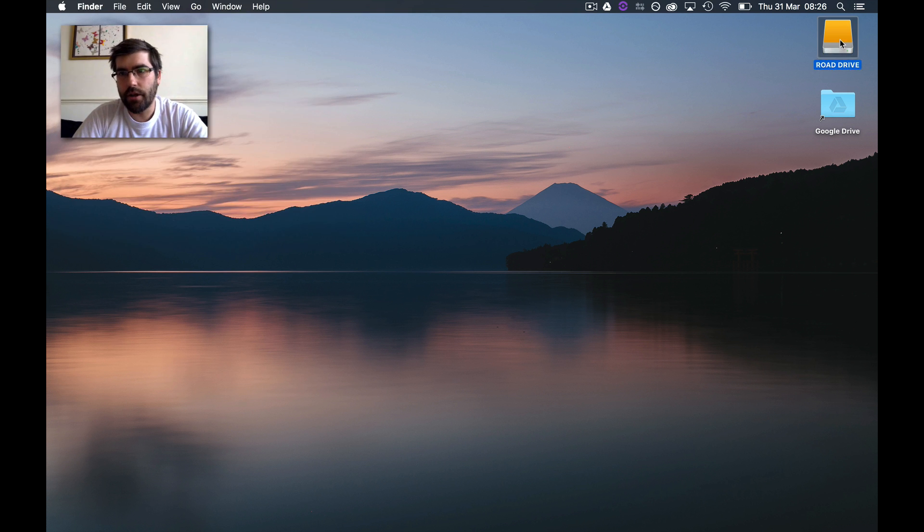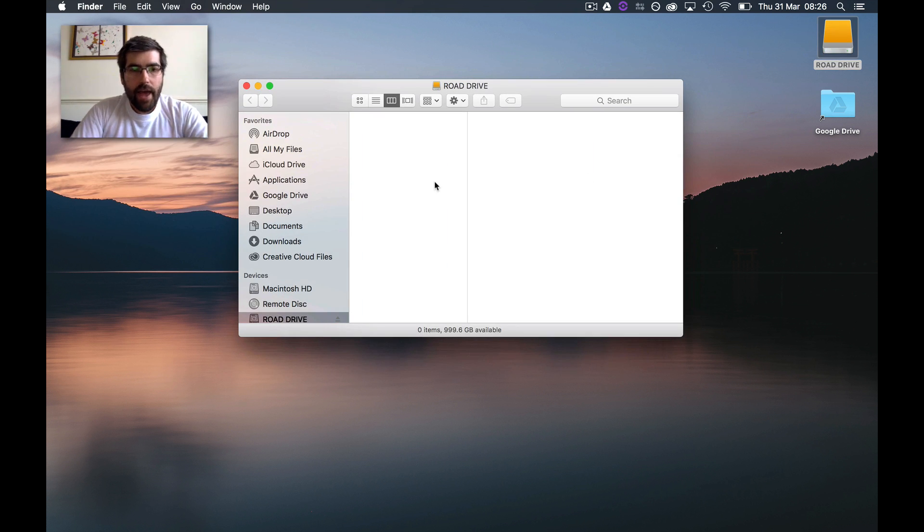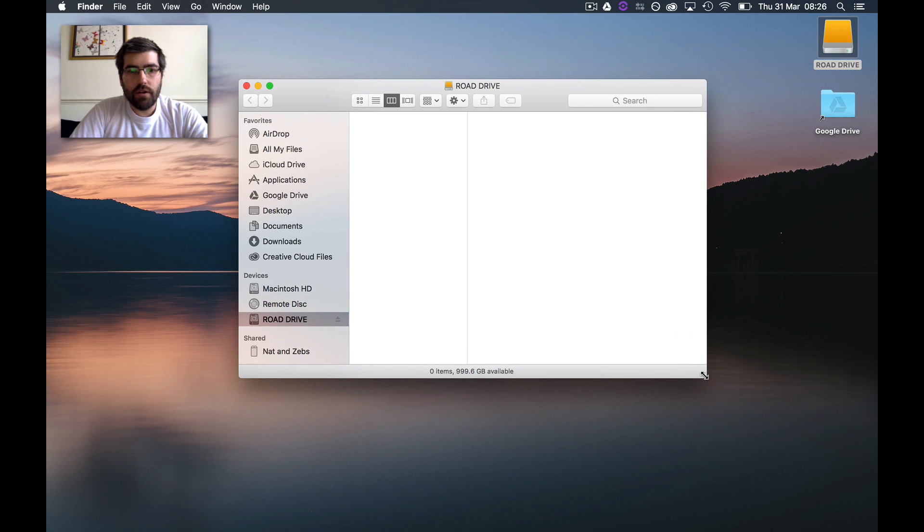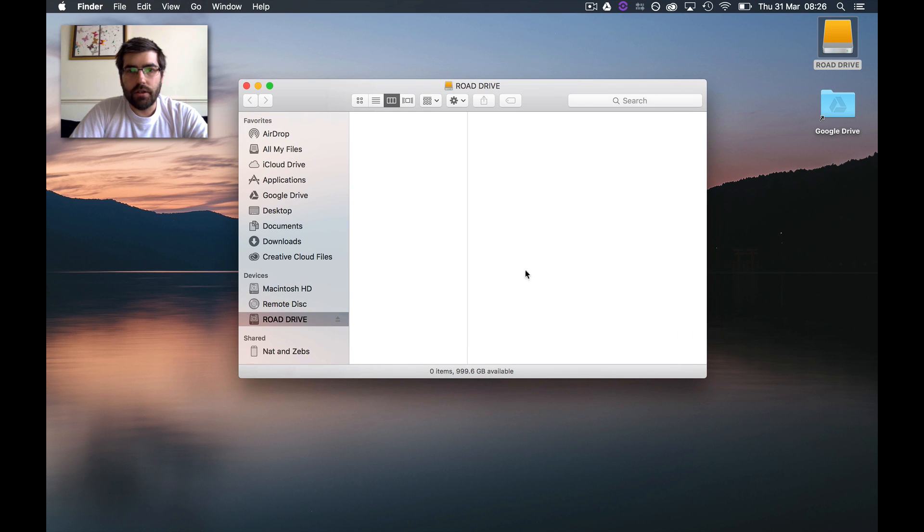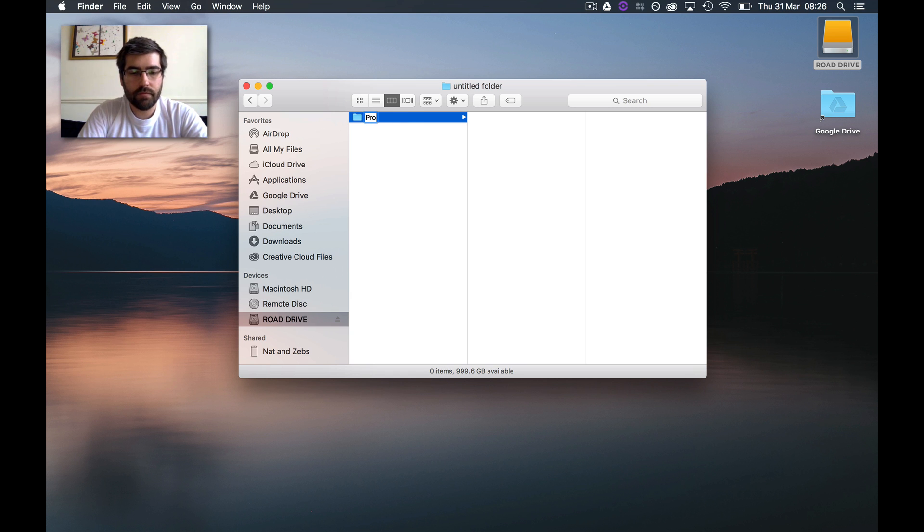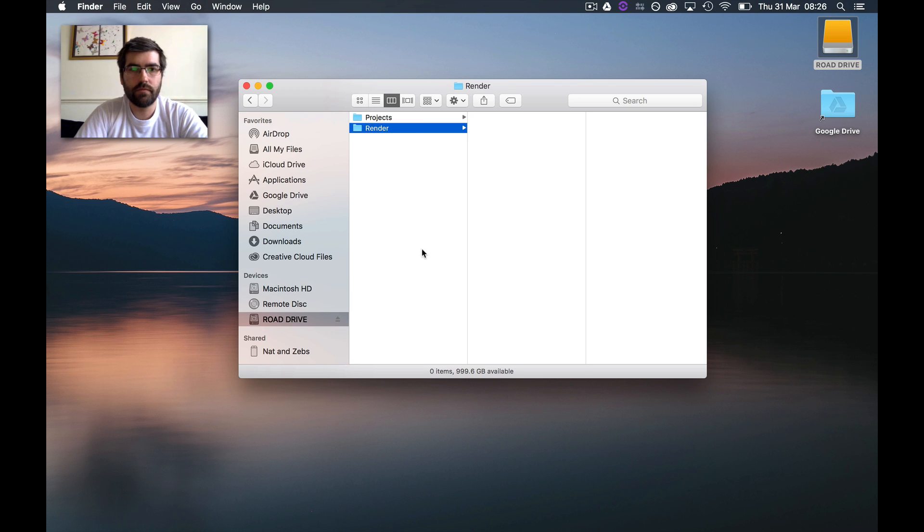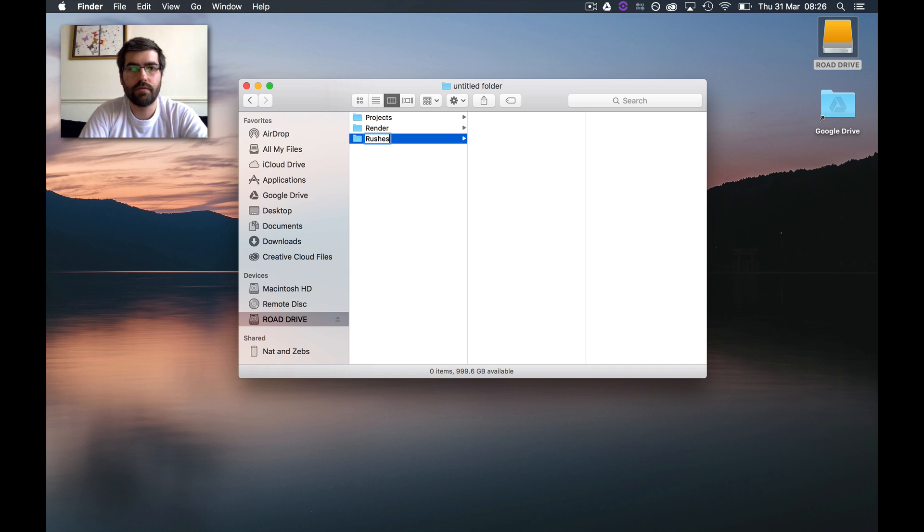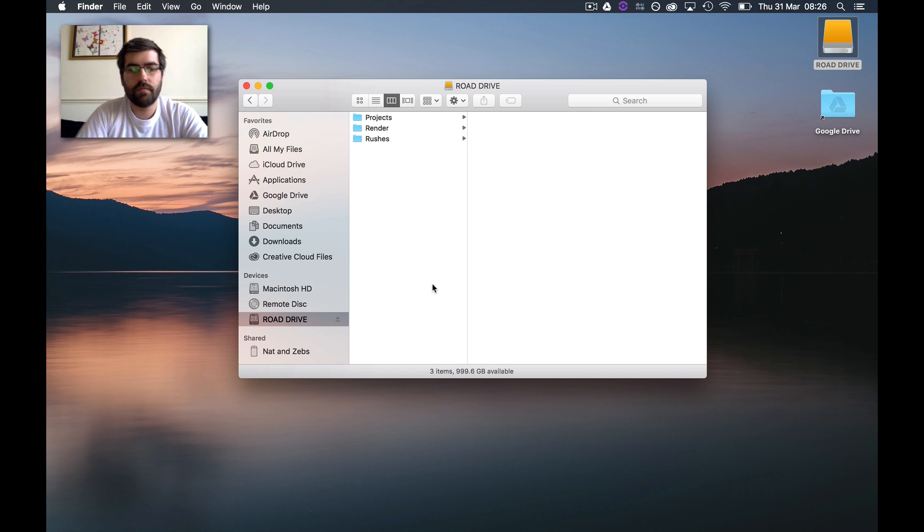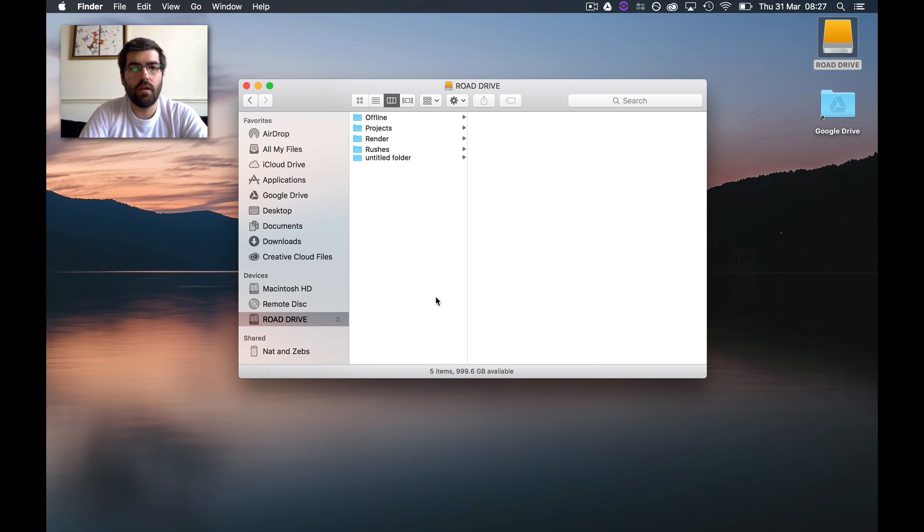So I have a single drive here and the media drives I want to create are: let's do projects, render, rushes, offline media, and online, just for the sake of them.